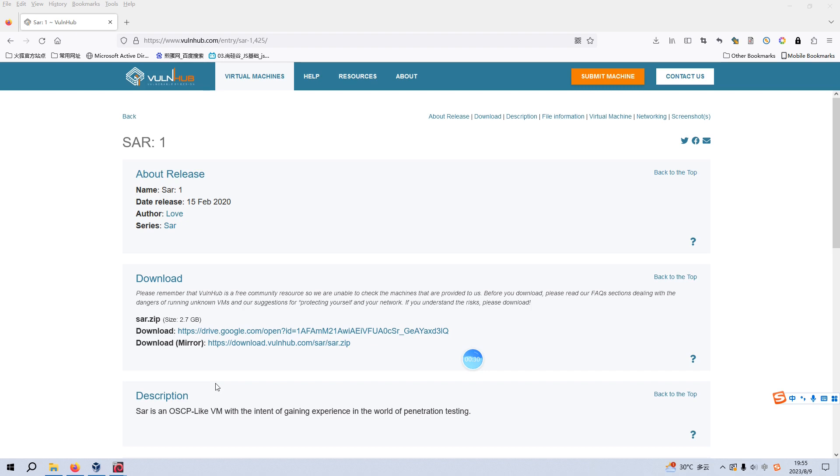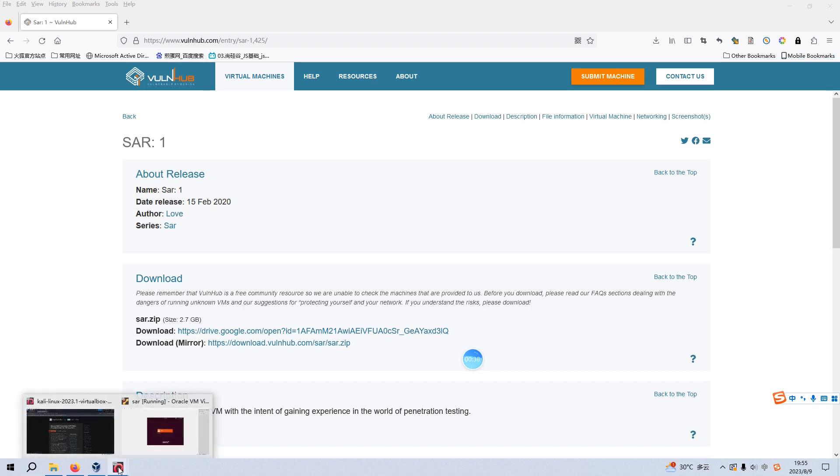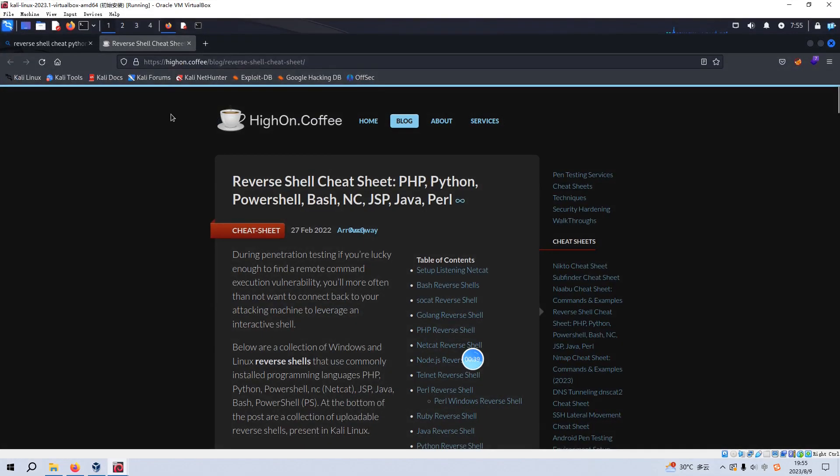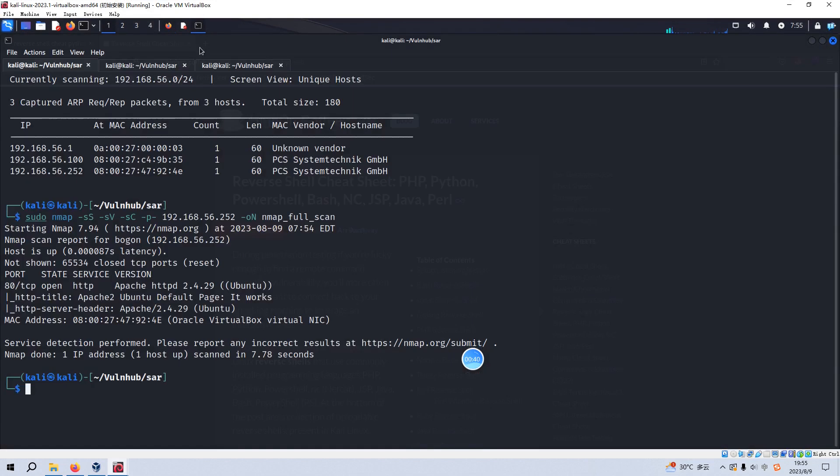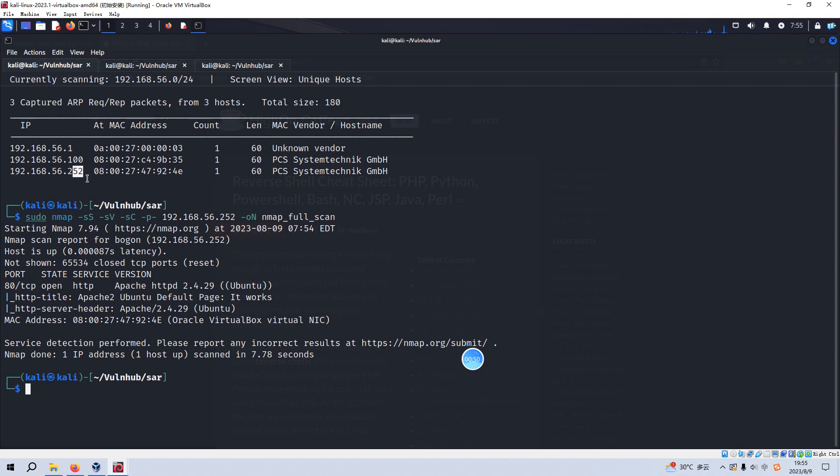To save time, I have already imported this virtual machine into VirtualBox. So now we can go into the Kali Linux virtual machine. As you can see, I have already identified the IP address of the virtual machine as 252. You can use tools like NetDiscover or other similar tools to do this.